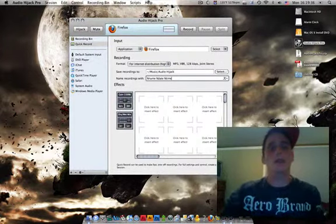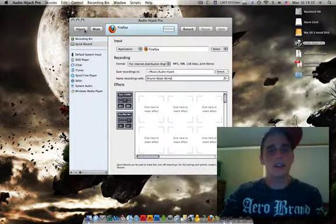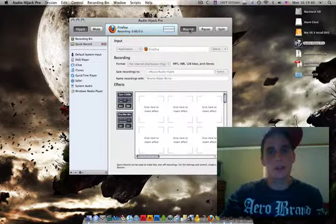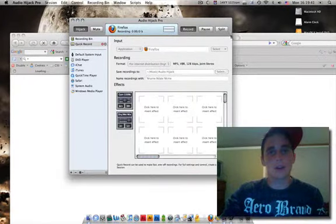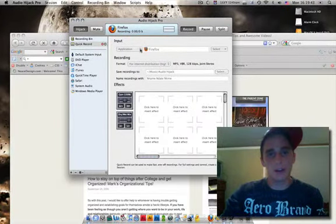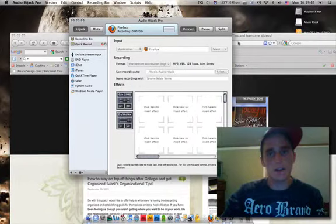So what we're going to do is click hijack, click record. Now it's recording the audio from Firefox. Notice I selected the application Firefox.